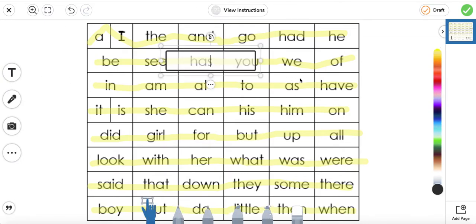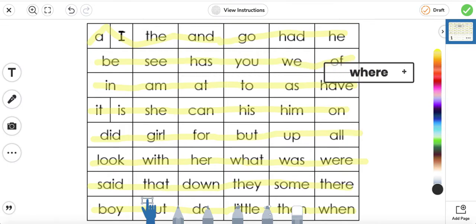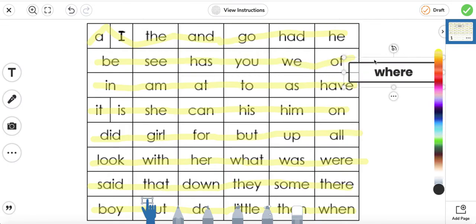Yesterday I asked you — what does this word say? Can you tell me what it says? Where. Yes. It looks like this word right here, but this word without an H says 'were.' This one says 'where.'